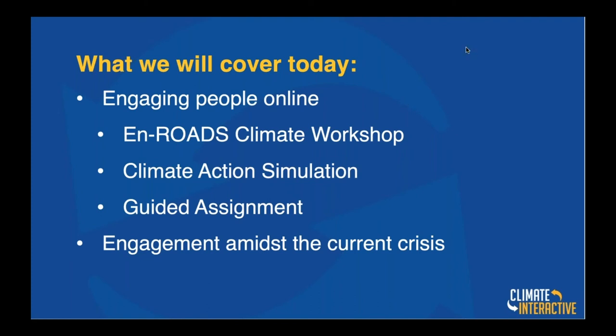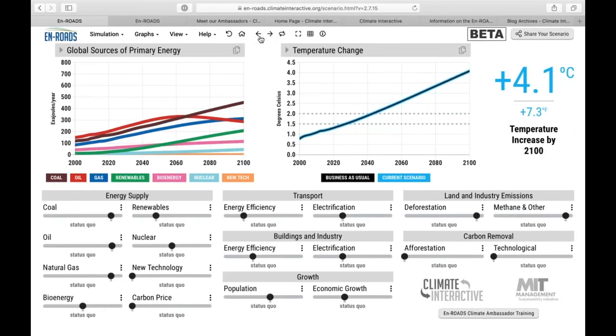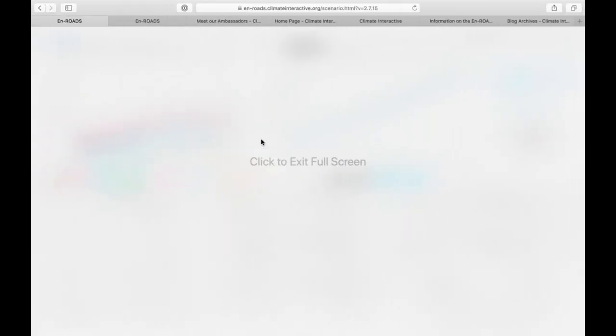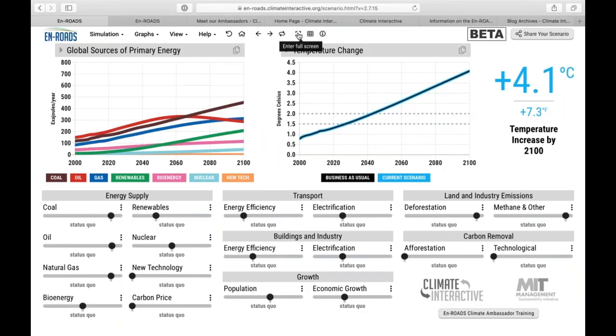I'll get started with a quick demo of En-ROADS — I'm turning my camera off so you can see the screen more clearly. In an En-ROADS climate workshop, we might start by asking the audience a question. One we've been using lately is: what do you think we should invest in to address the climate crisis? Write your ideas into the questions box and we'll test them out in En-ROADS.